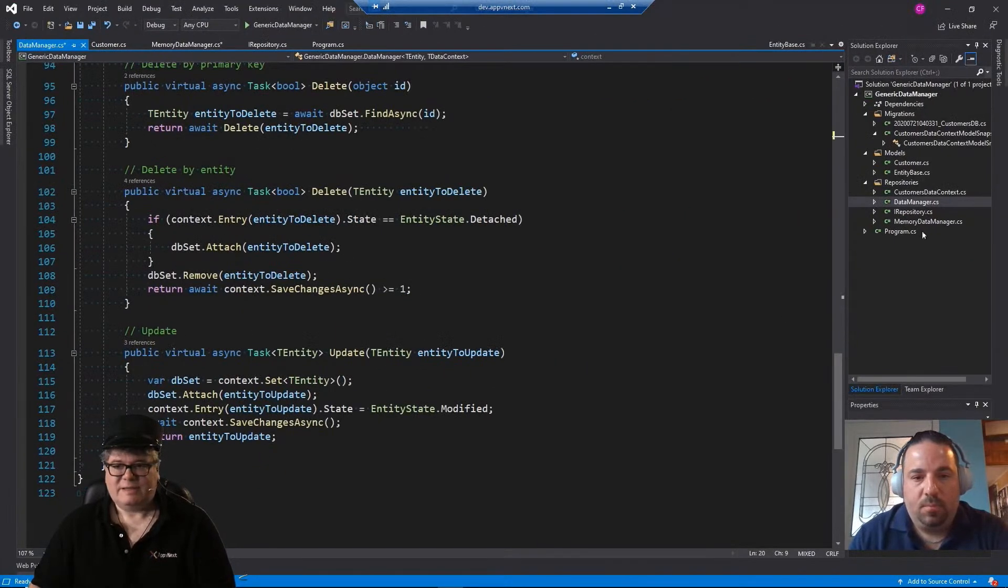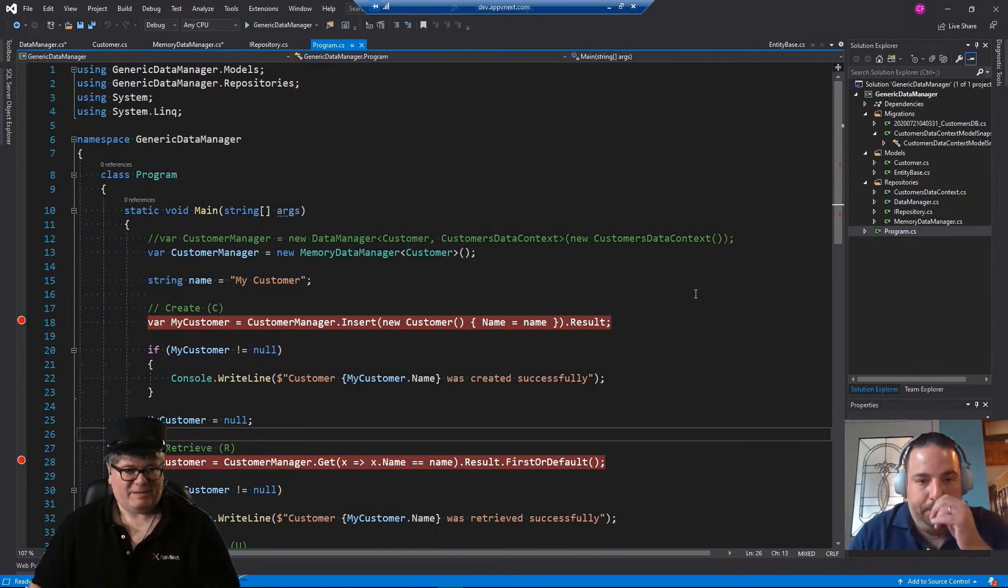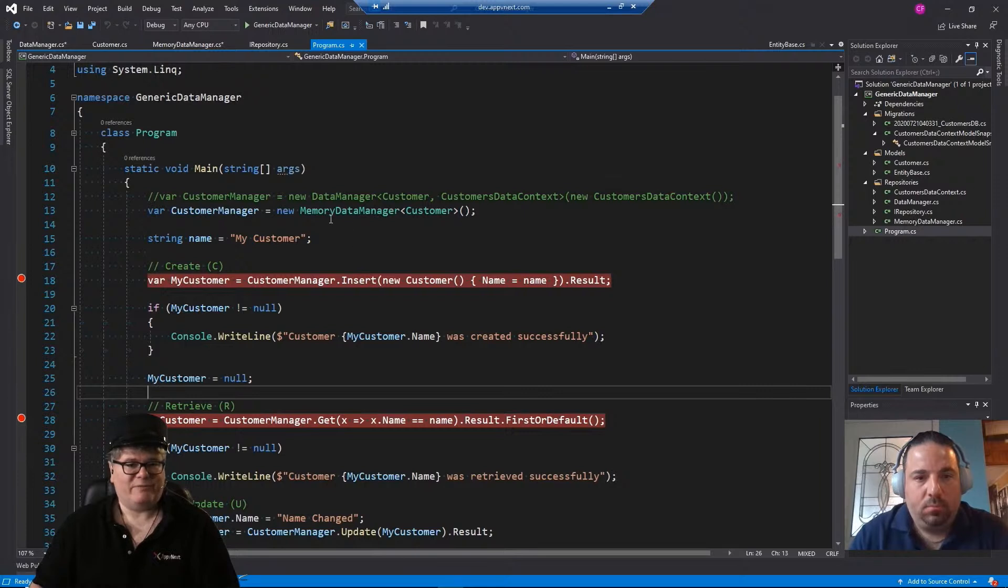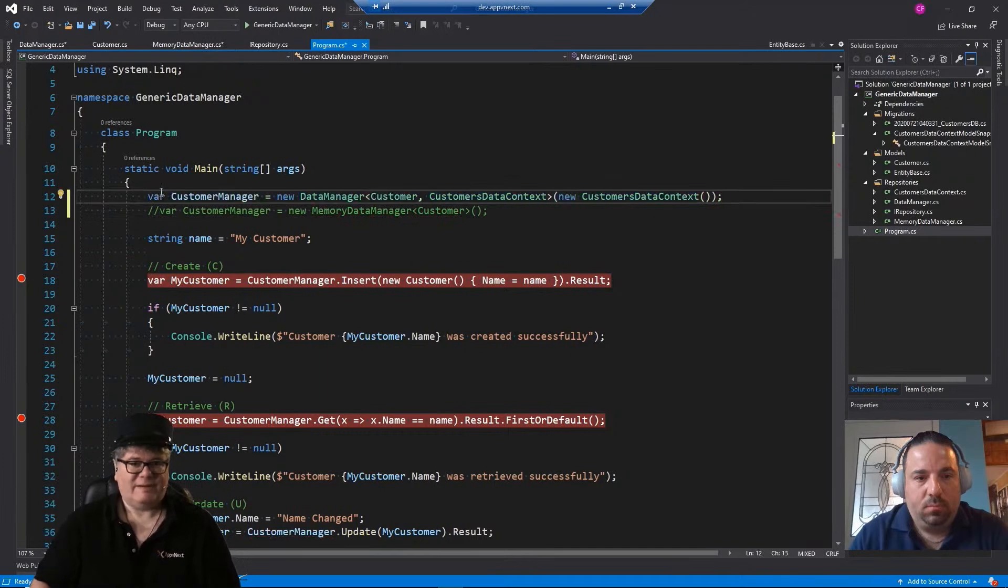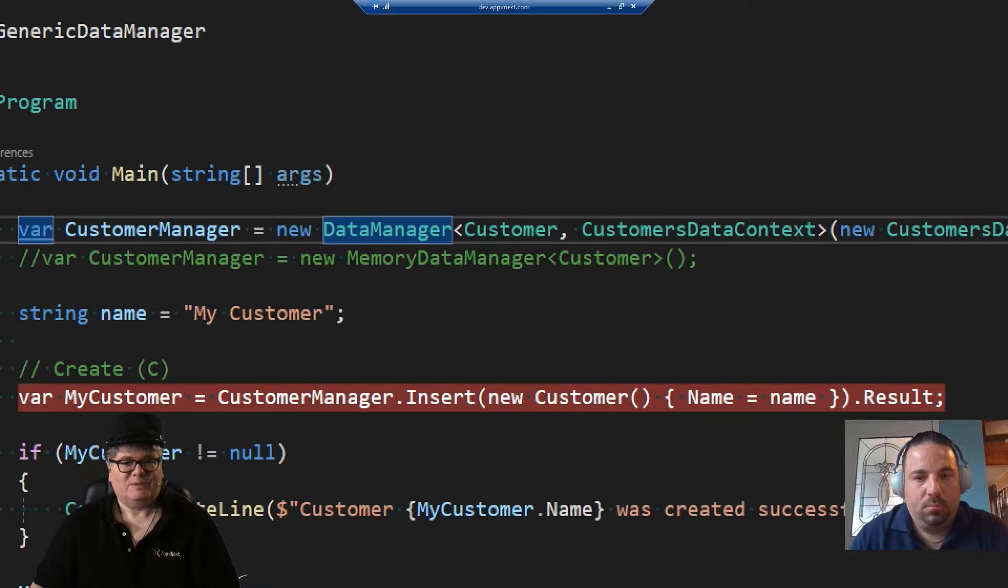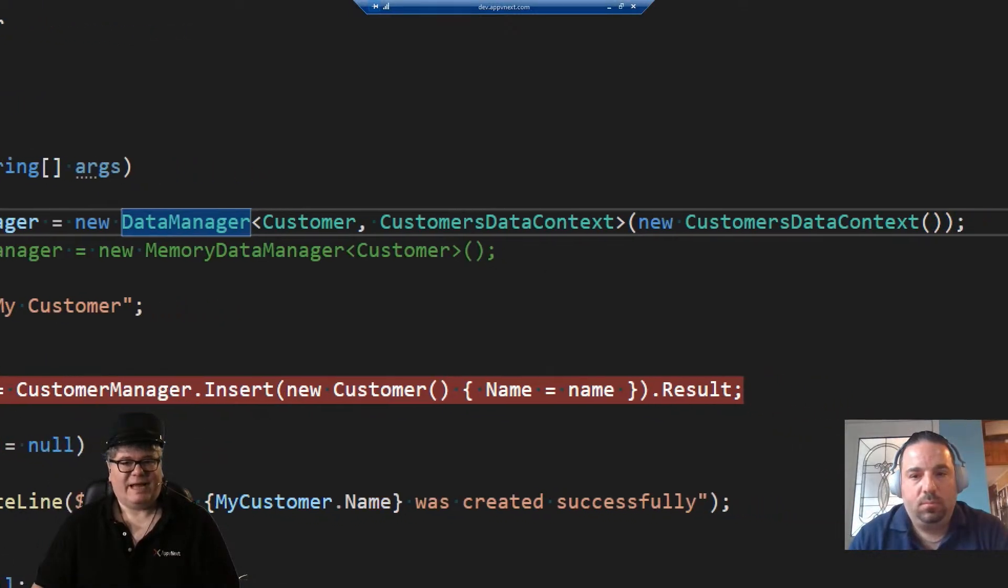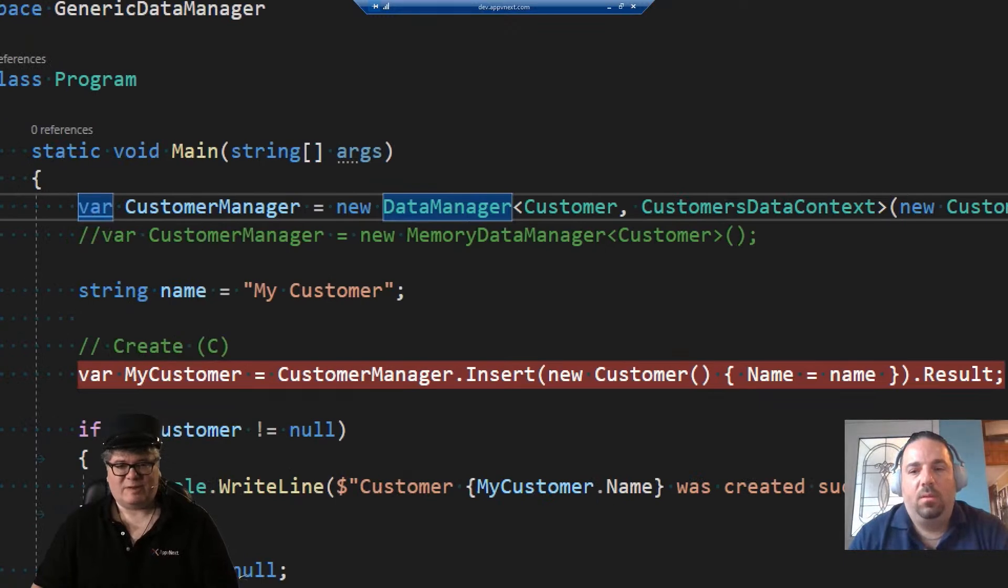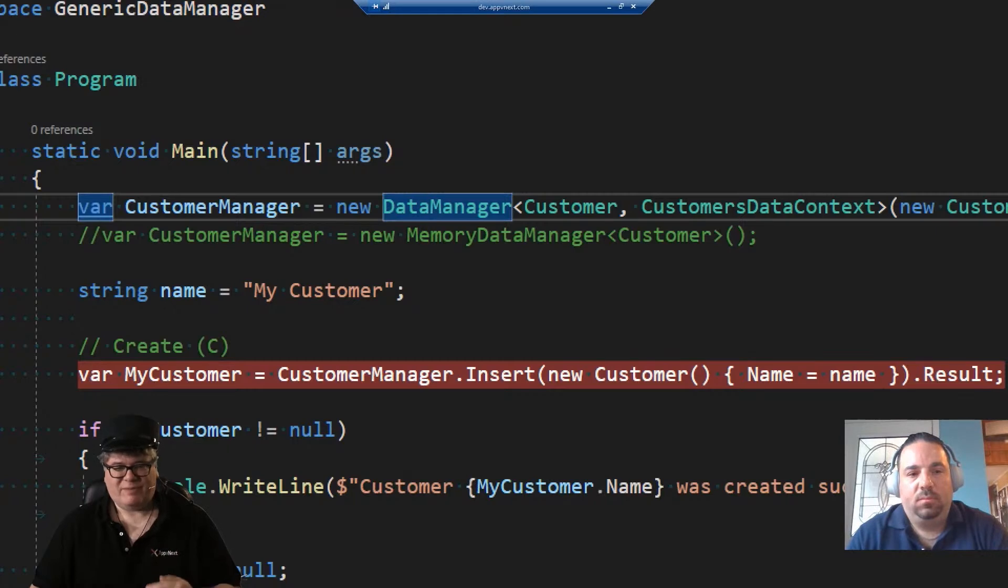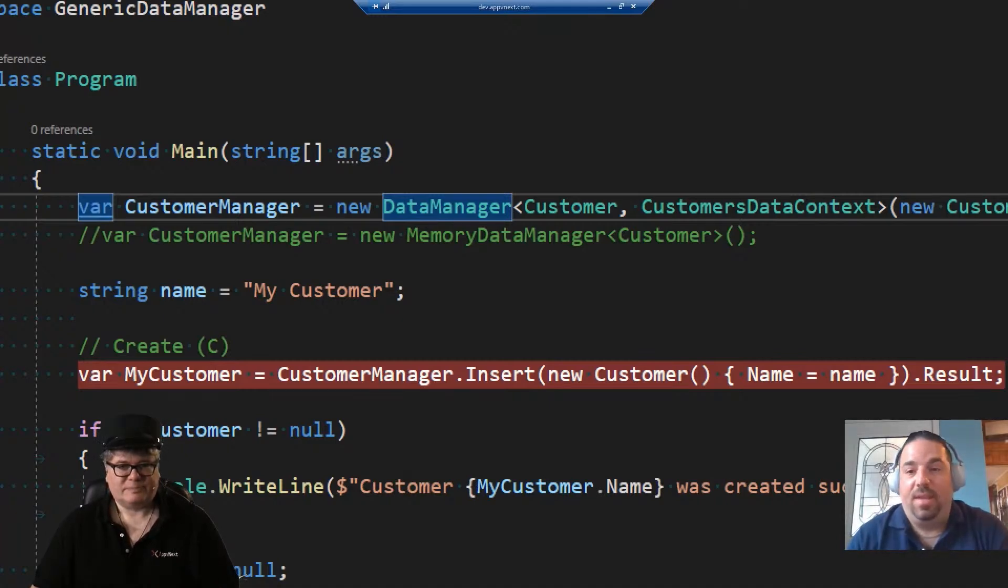Now let's talk about the implementation, how we would use this. So here's my main, program main, and you've got here two versions of this repository pattern. The first one is the memory data manager and the second one is the other data manager. And if I just comment that one out, here's the entity framework data manager, how you create it. So you pass in the entity customer and the data context. Couldn't be simpler.